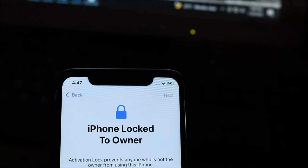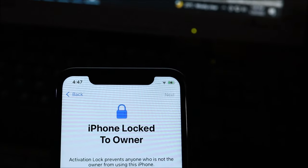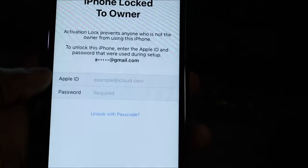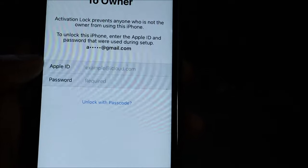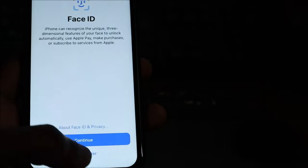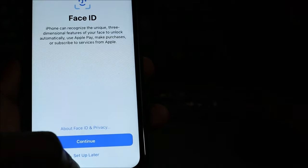We need to enter in our Apple ID, which we are going to do now. We are just about to set up the device.